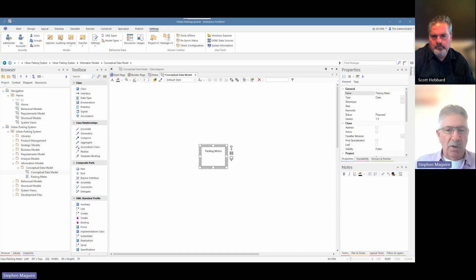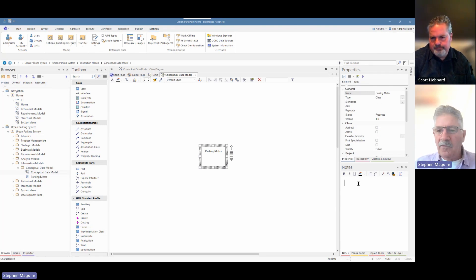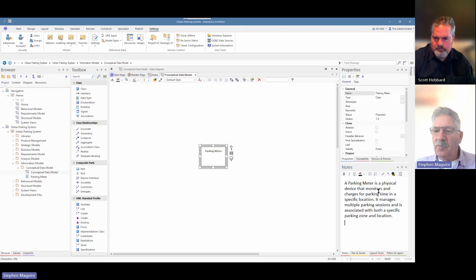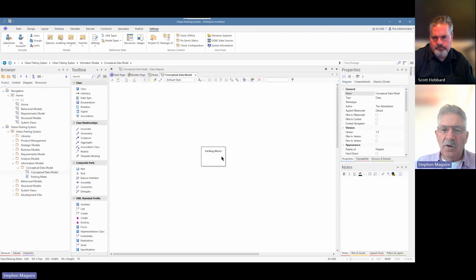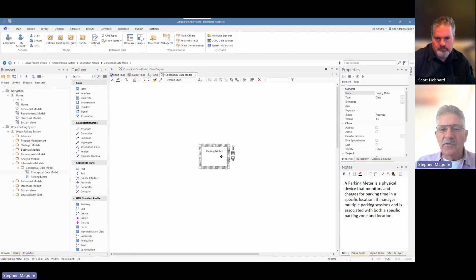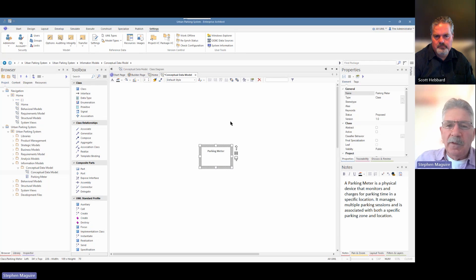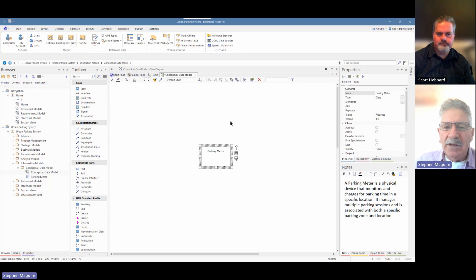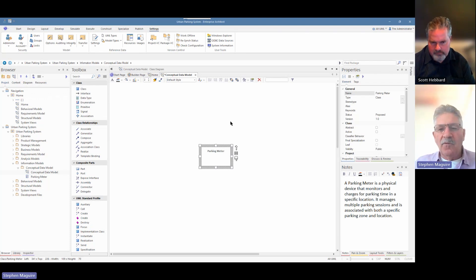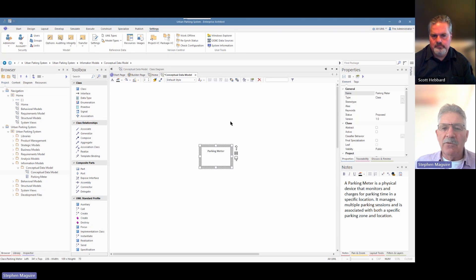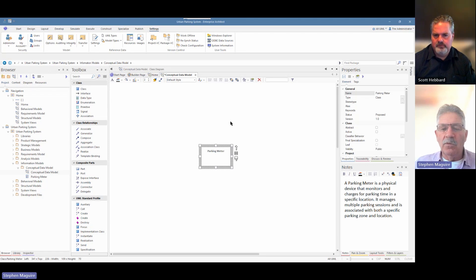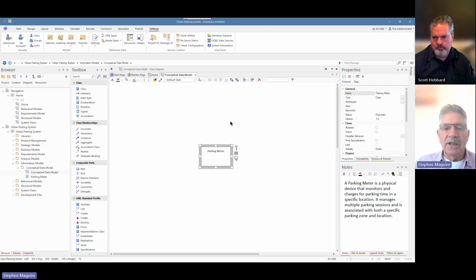You can see it's written in natural English — we've got spaces there. This is not an opportunity to be writing things in technology speak; this is a model for the business. Let's put some notes in so that people understand what the parking meter is all about. We'll paste those notes in: 'Parking Meter is a physical device that monitors and charges for parking.' Now we're going to use a stereotype, which is a UML mechanism for creating a type.